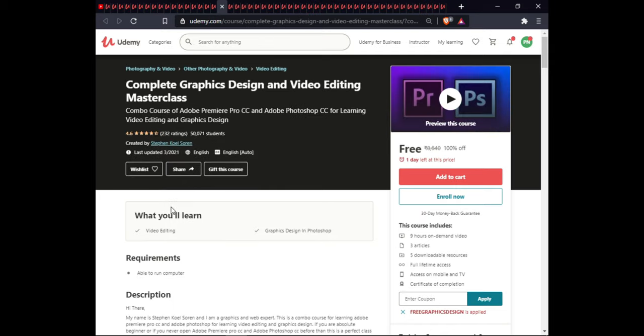The next course is Complete Graphic Design and Video Editing Masterclass. In this course you will learn video editing and graphic design in Photoshop.